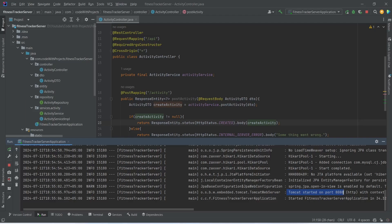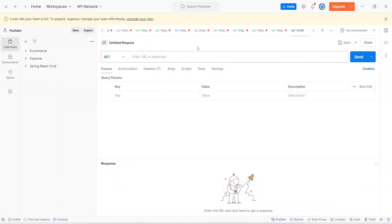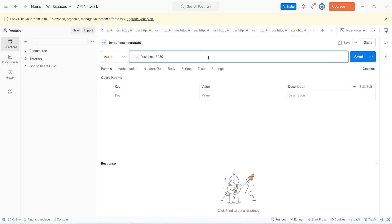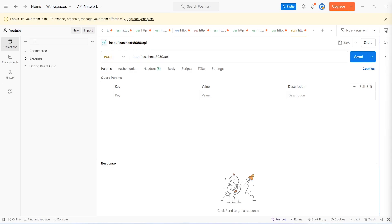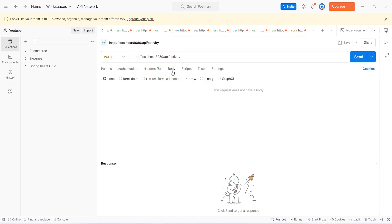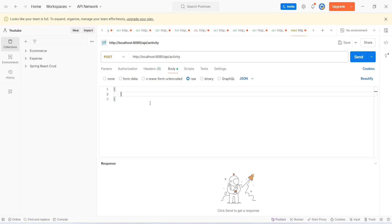Now let's go to Postman and test our post activity API. In Postman, for the request type we will give it as POST. The base URL is http://localhost:8080, then the controller URL which is /api, then the endpoint URL which is /activity. Then we will click on the Body tab and select raw.